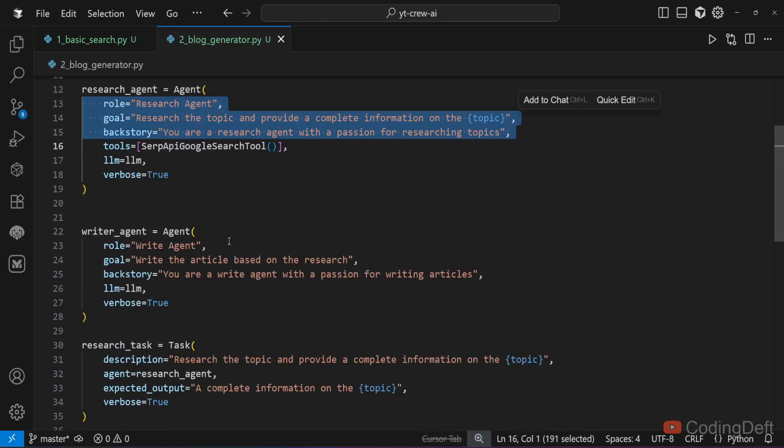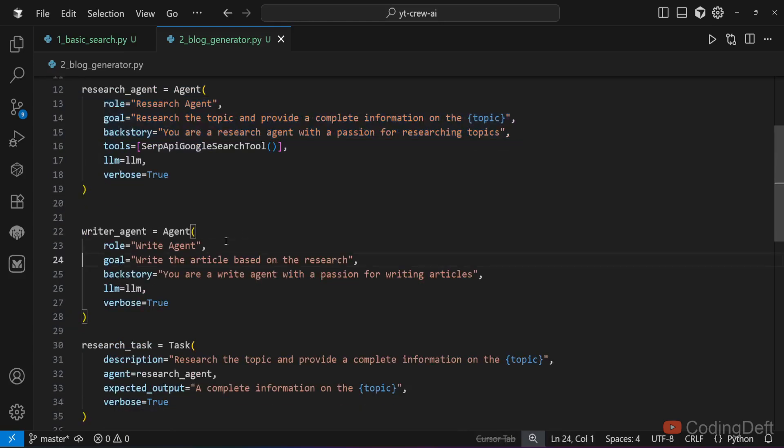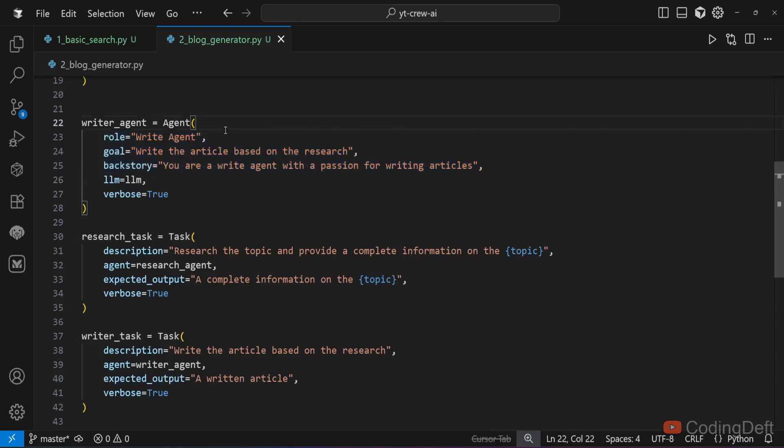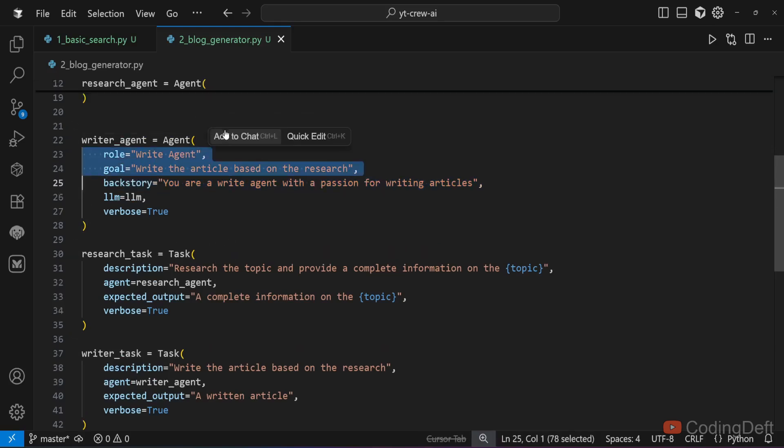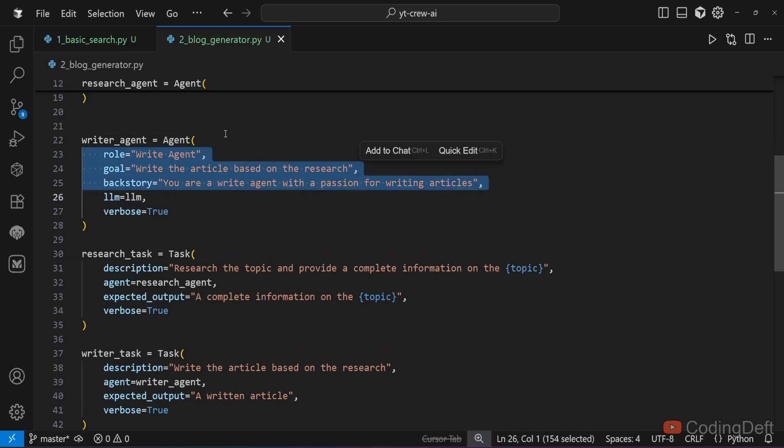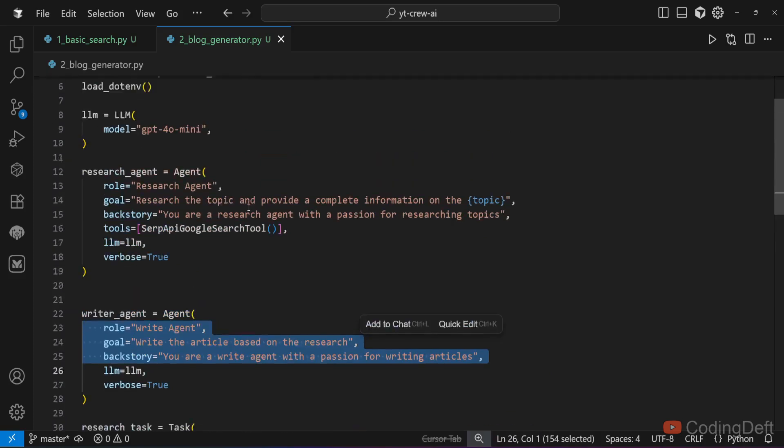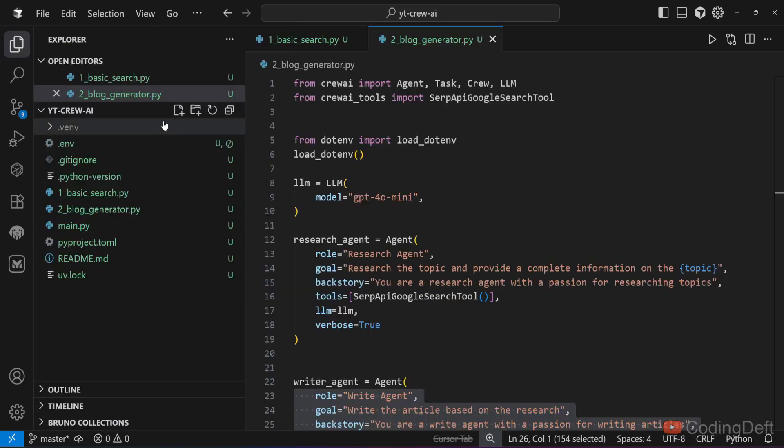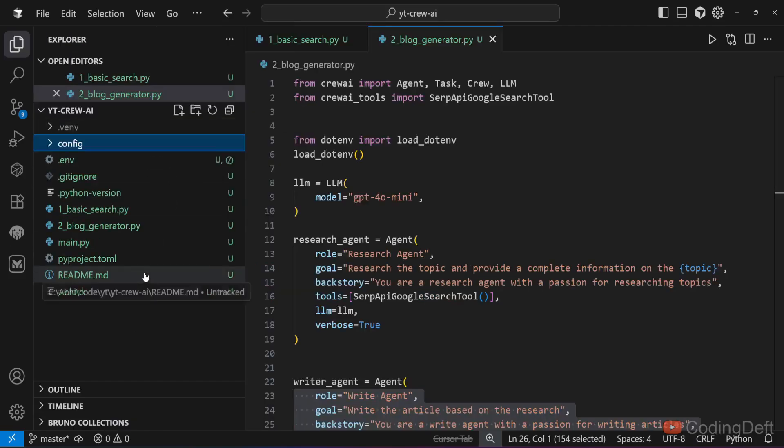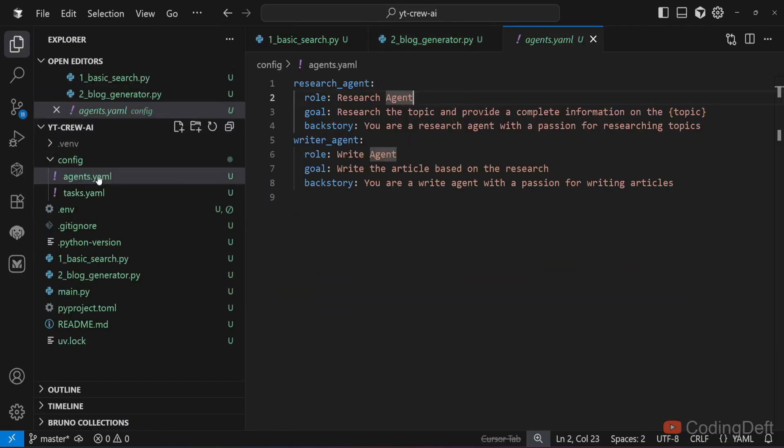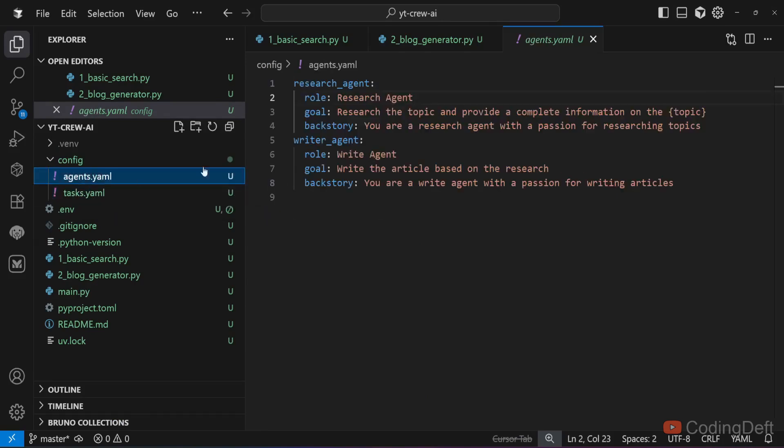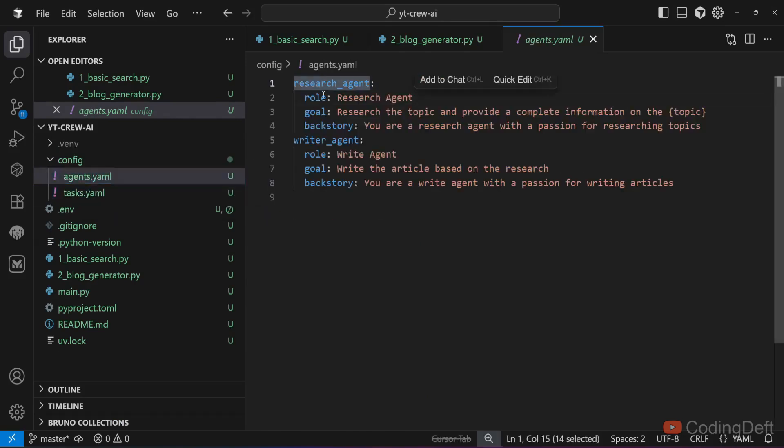Here one thing you can notice: all these strings are hard coded here. If we have multiple files and you want to modify a string, you will have to find that string there and modify. So what CrewAI provides us: we have YAML support. We can have all these strings stored in a YAML file so that if you want to modify it you can go to that YAML file and update it. Let me quickly create those files. We will have two files: agents.yaml and tasks.yaml.